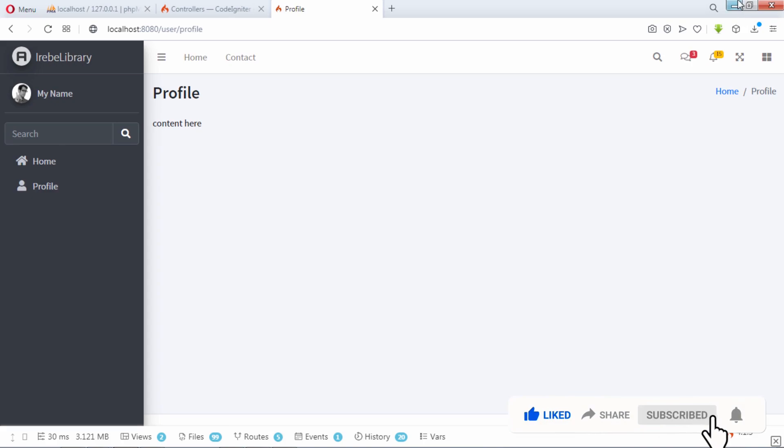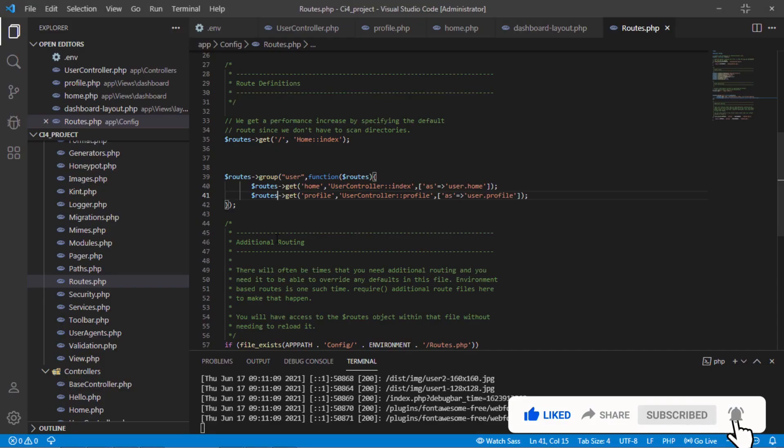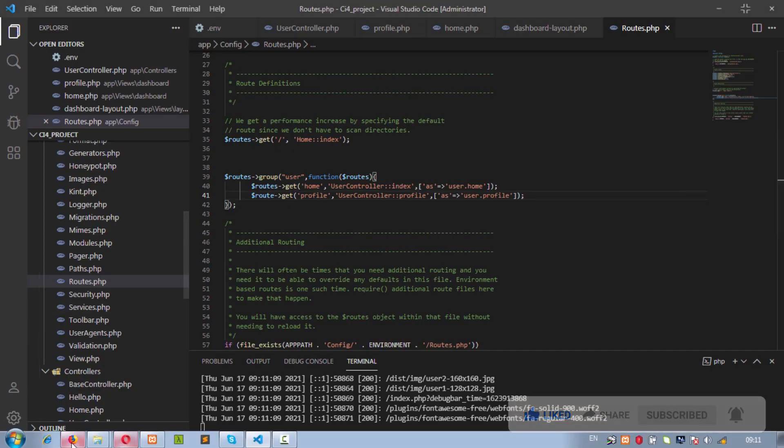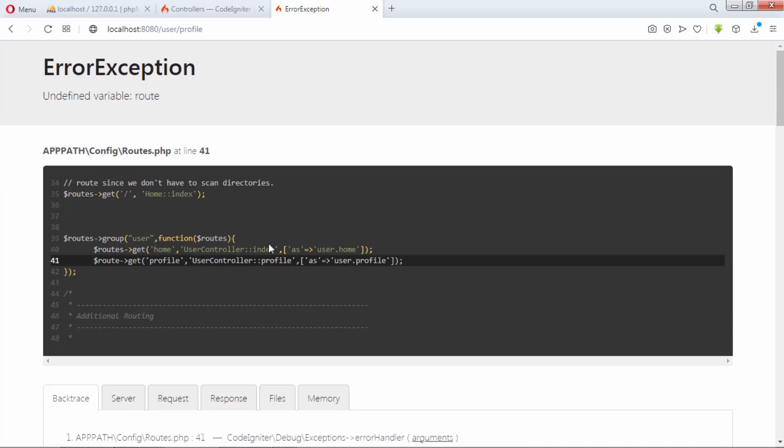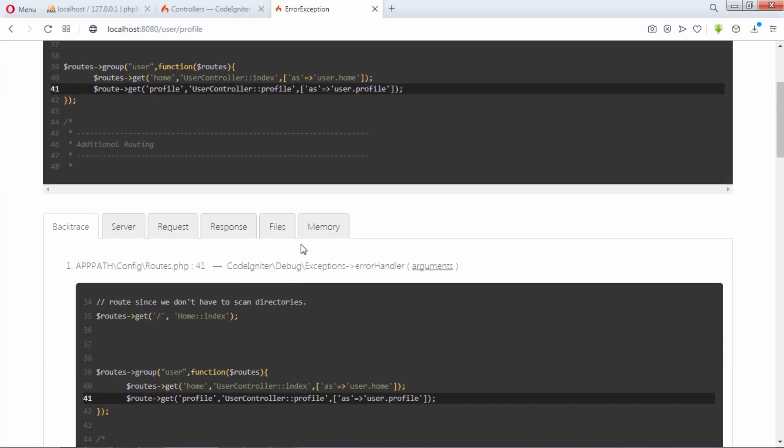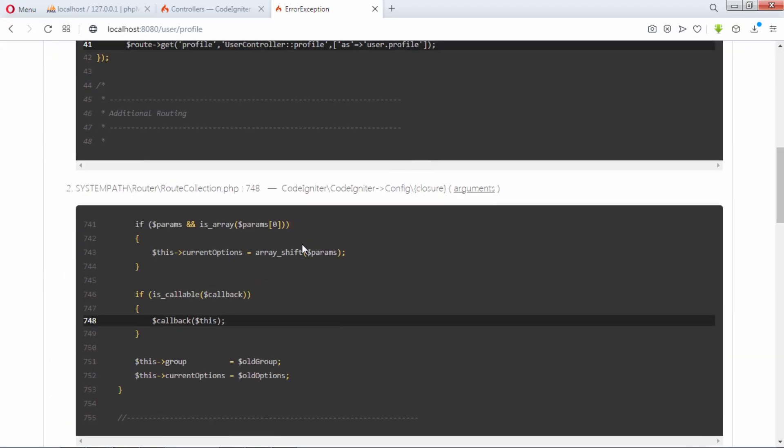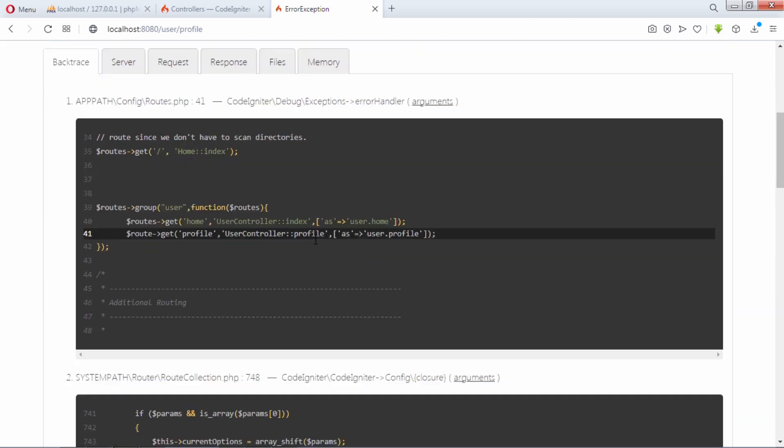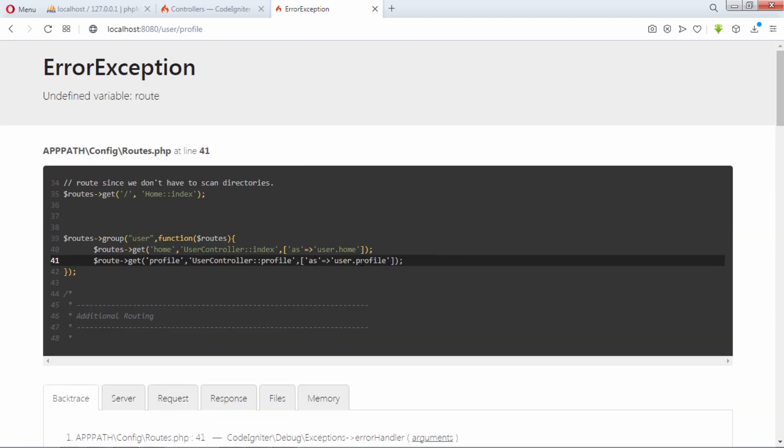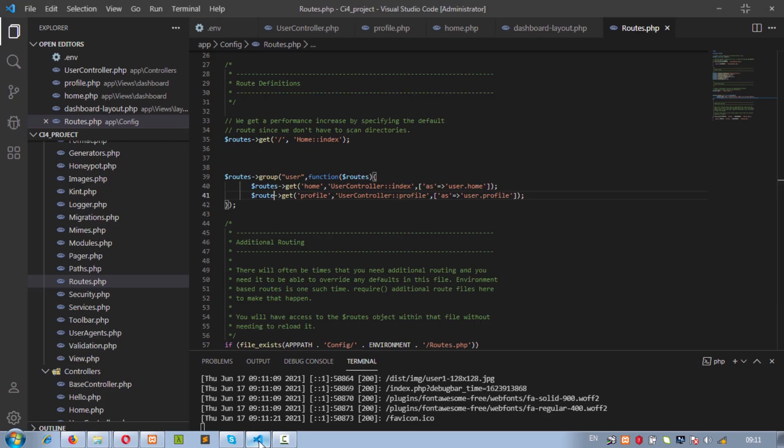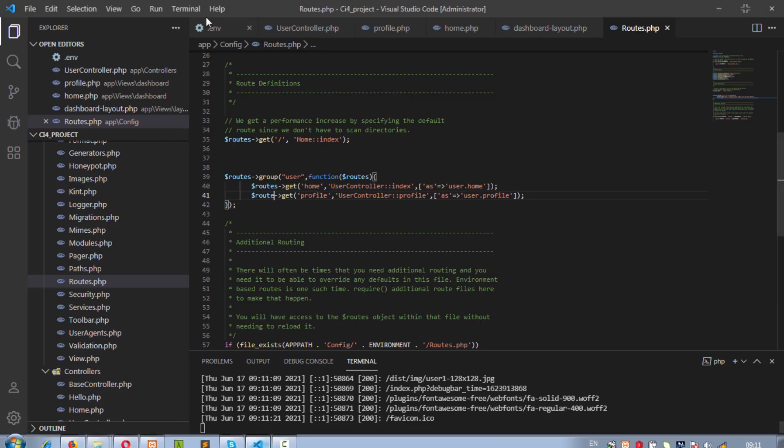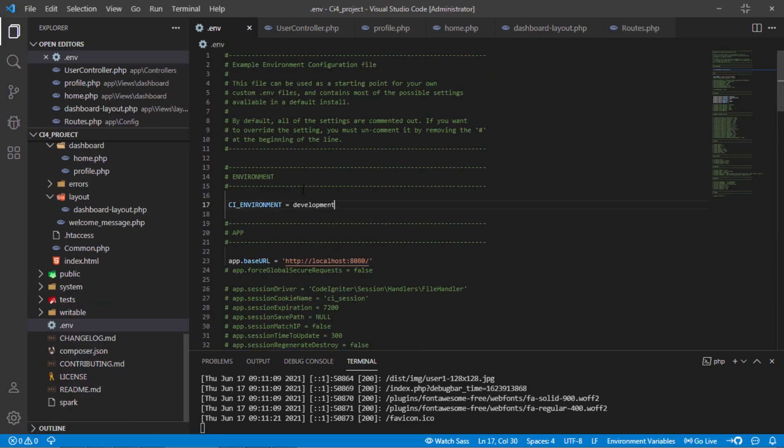Before continue, let's show you something. Let's make some error on coding. As you can see, we can see error and where problem is located. We can see this if we set CI underscore environment variable to development mode.